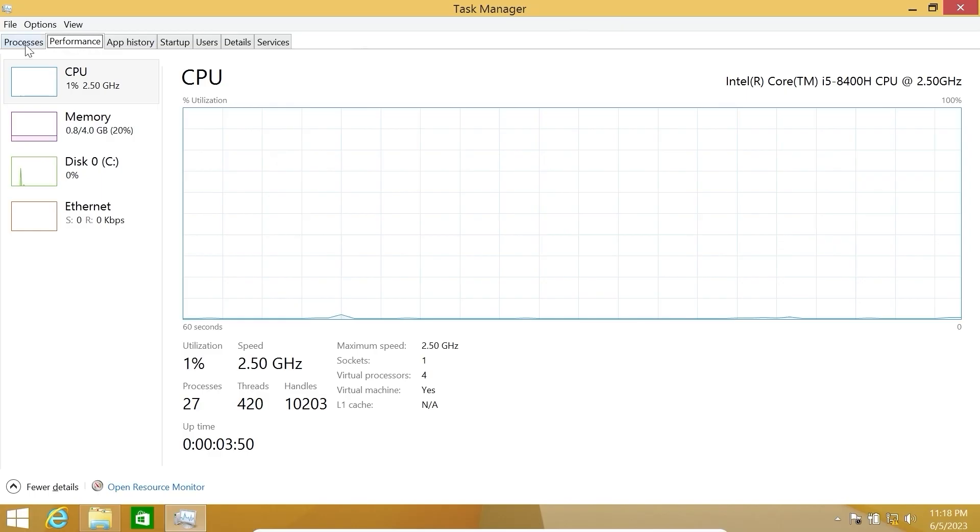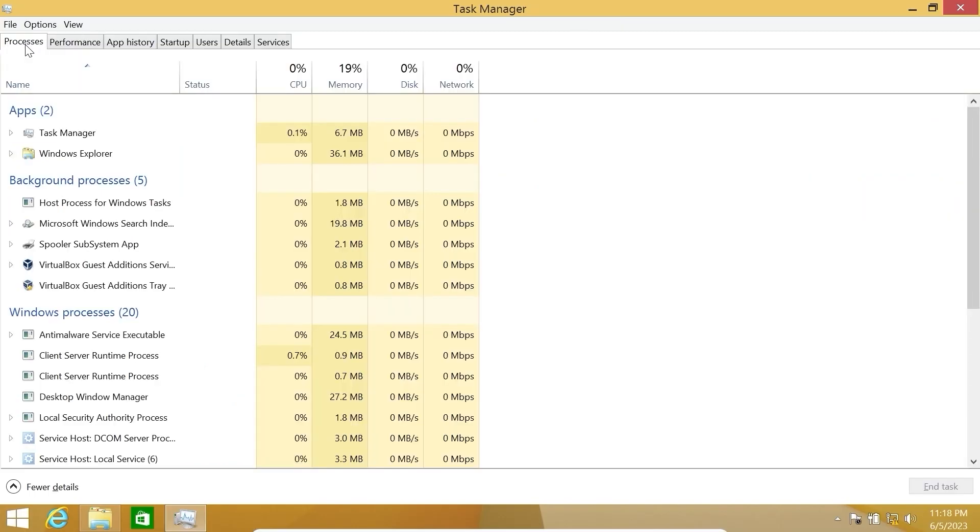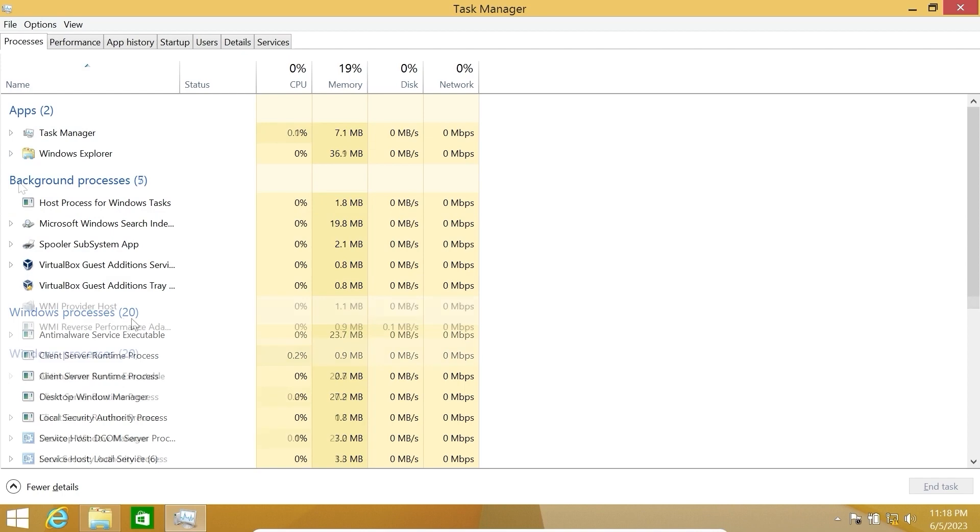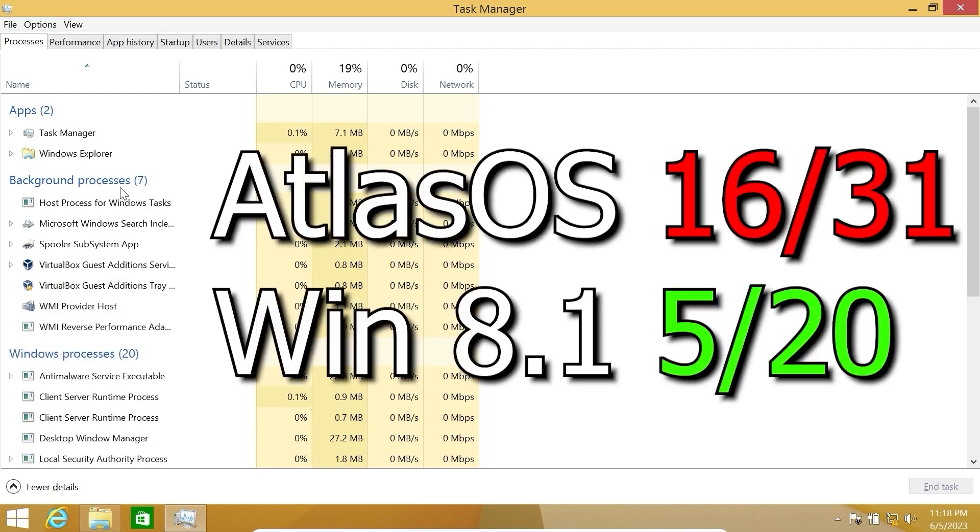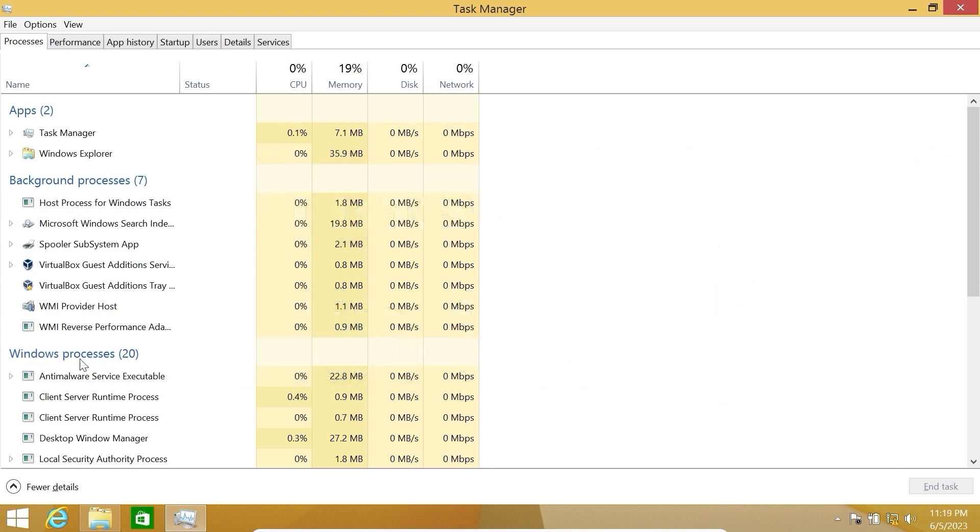Now we can click on the processes. And look at that: it uses only 5 background processes and 20 Windows processes. I want to remind you, Atlas OS used 16 background processes and about 31 Windows processes. So that's impressive, Windows 8.1 is still a beast.